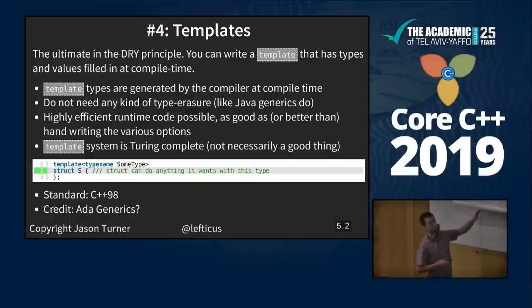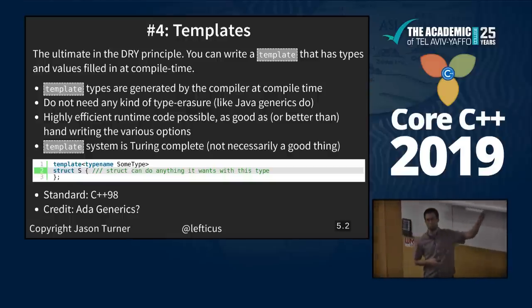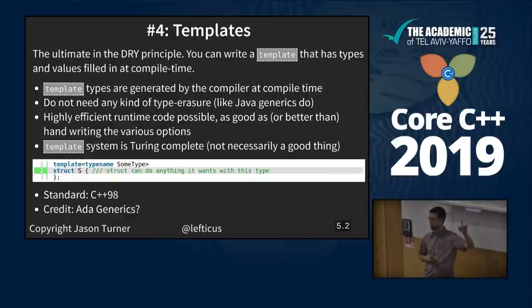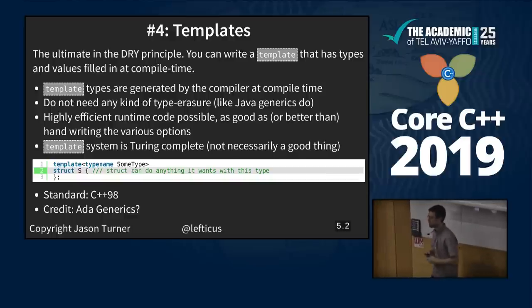C++98. As far as I can tell, this came from Ada generics — that was the influence for C++'s templates.